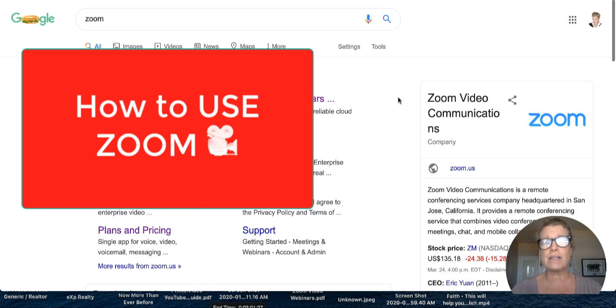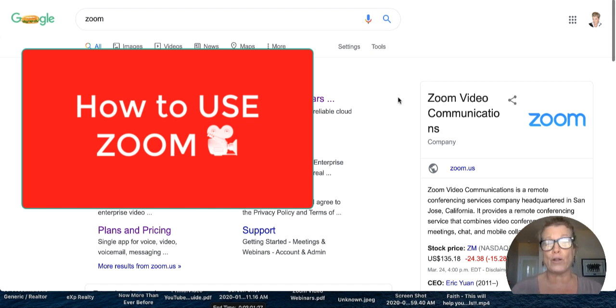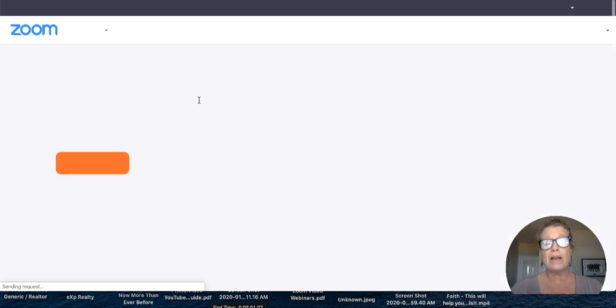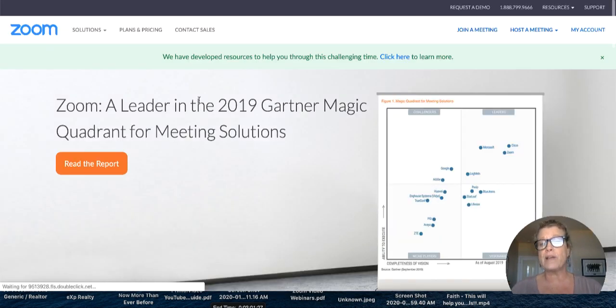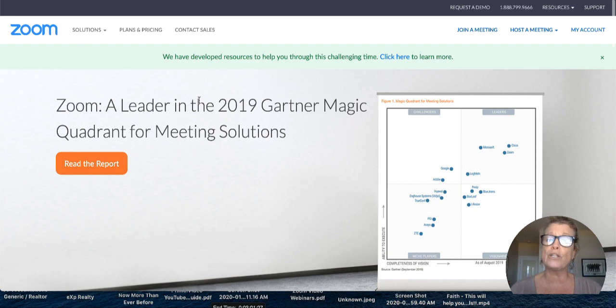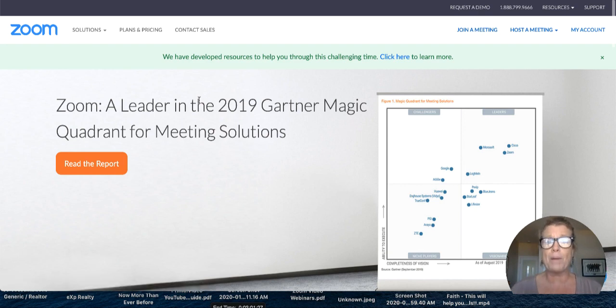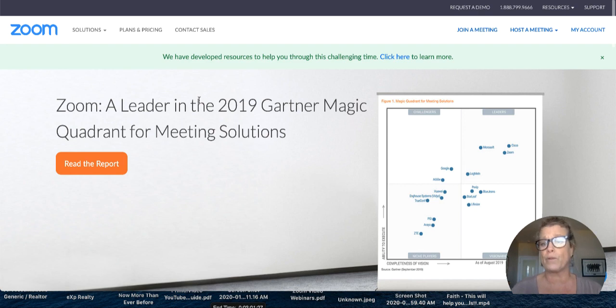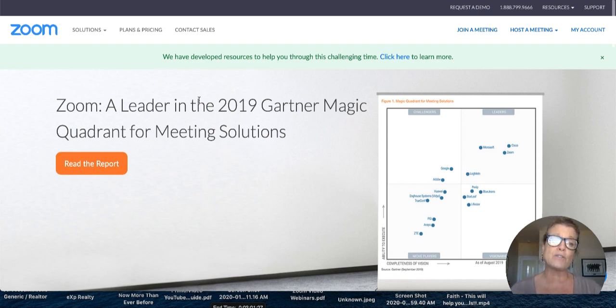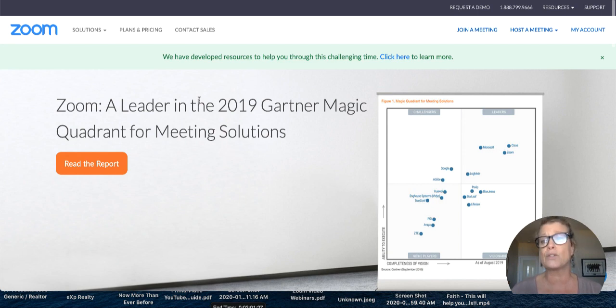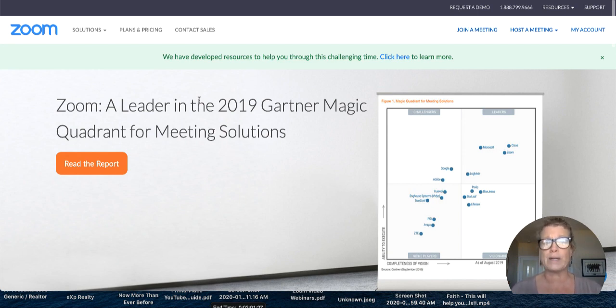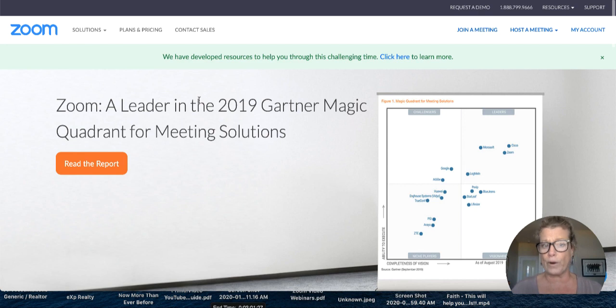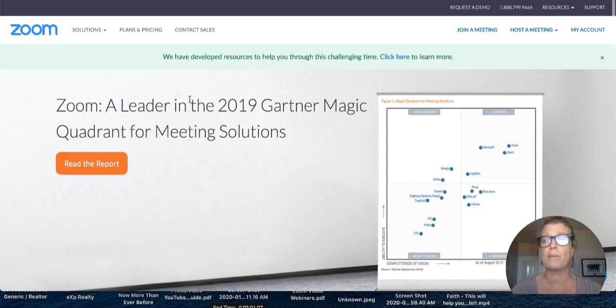So the first thing we need to do is we need to go to zoom.us. We're going to click here. Now, Zoom used to have a regulation that you could only do a 40-minute meeting for free, but because of what's been happening all around the world with COVID-19, the coronavirus, Zoom is now allowing meetings to go on longer in most countries. Canada, I'm not sure if we've been accepted as of yet, but I'm positive this will be happening relatively soon.